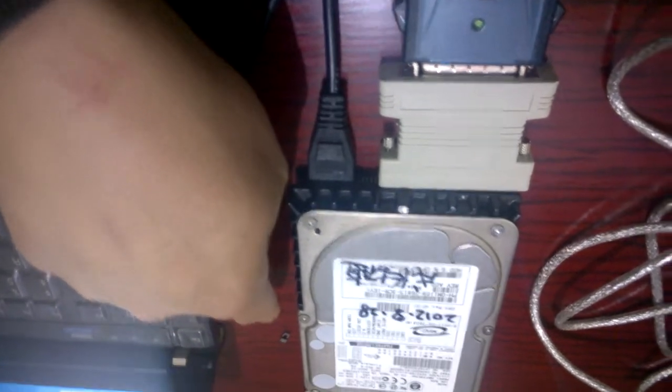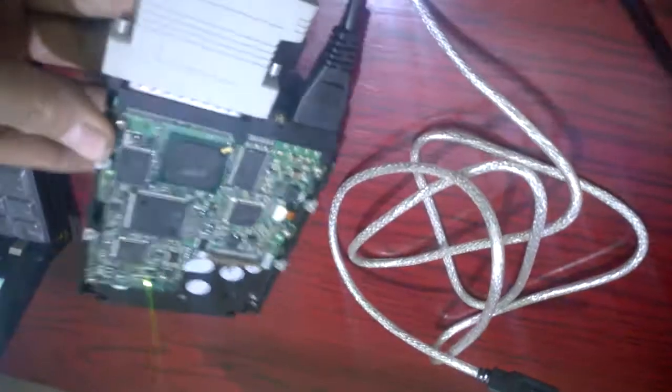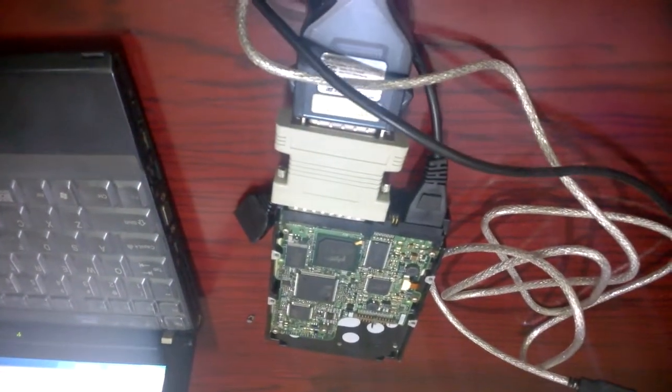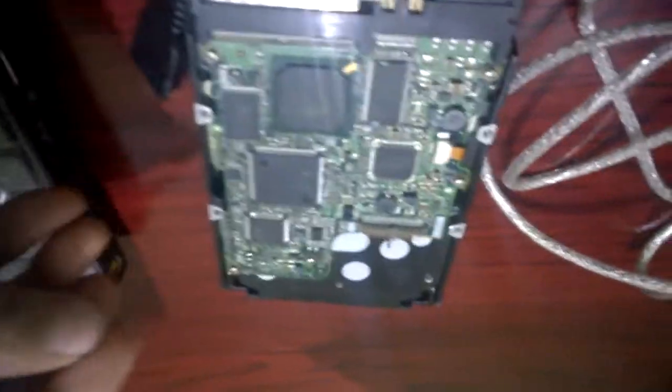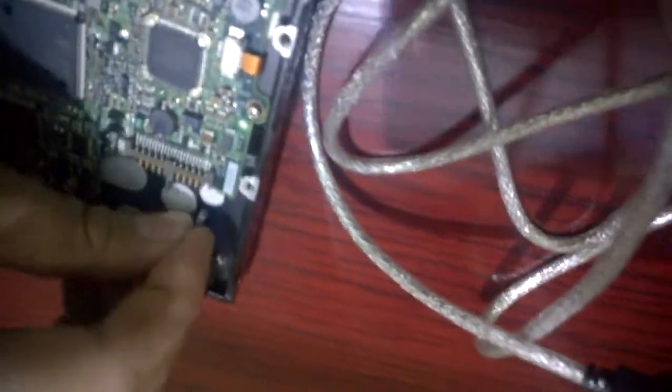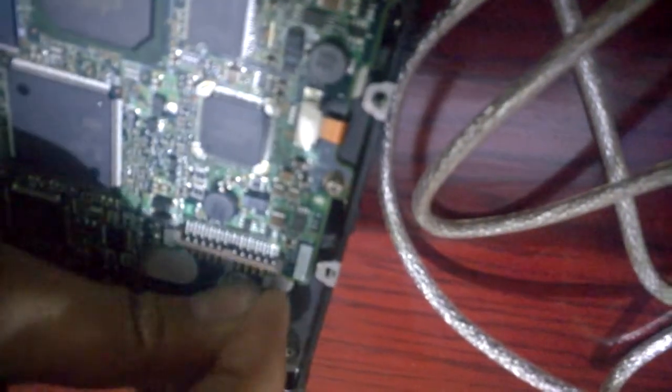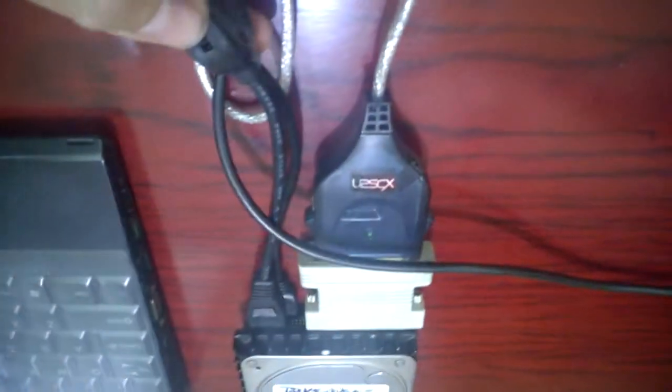Now I put the jumper back again. Be careful - first you need to switch off the power, then you put the jumper. Now I put the jumper back again to get the power from the SCSI hard disk.